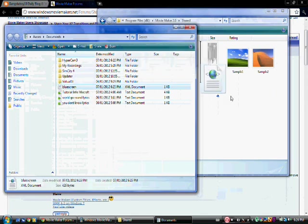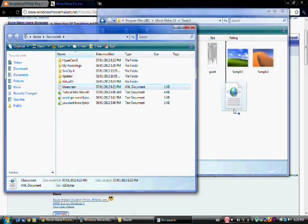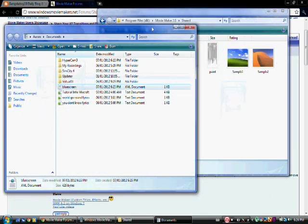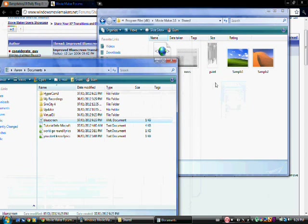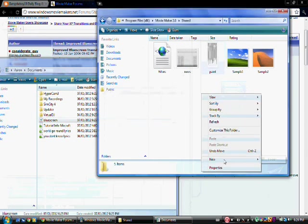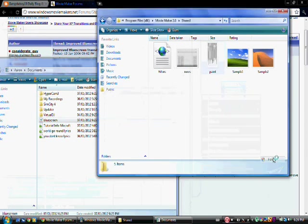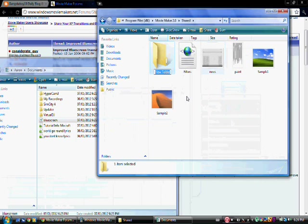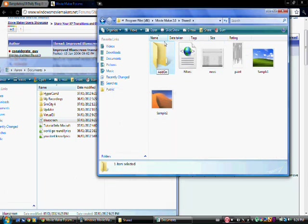You drag it over, actually, my bad. Before you drag it over, you go here, make a folder, and call it Add on TFX, like that. Save it, okay.